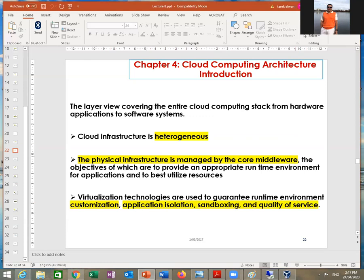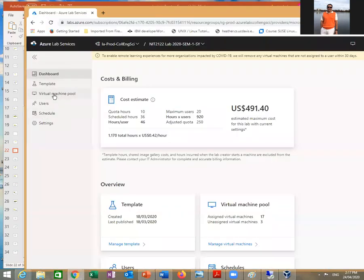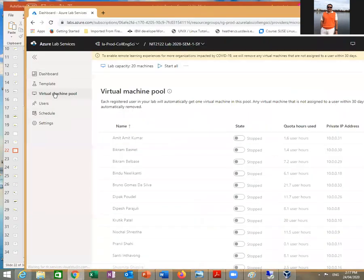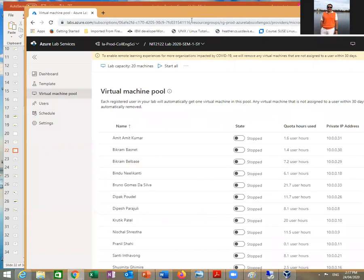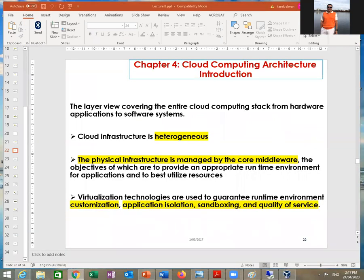The physical infrastructure is managed by core middleware, and virtualization technology is used to guarantee runtime environment customization. Runtime environment means: right now in Azure, if I want to delete one of my students' machines right away, it disappears. If I want to increase right away, it increases. Whatever I do, it implements right away — it usually takes a few seconds, but that's how it works.